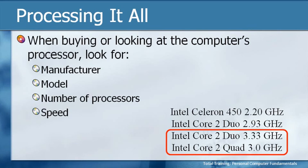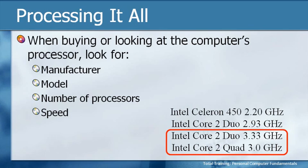But if you're using a home computer and you're listening to a little bit of music, maybe browsing the internet, doing some word processing, the Celeron processor is going to be just fine. You probably wouldn't even notice the difference between these four processors. It's only for higher-end multitasking where the higher-end processors might become an issue.